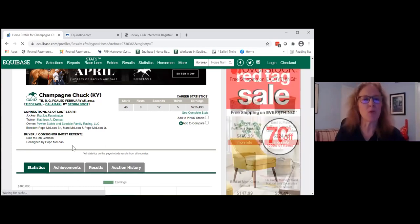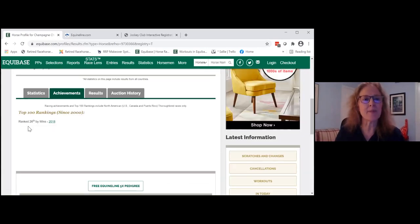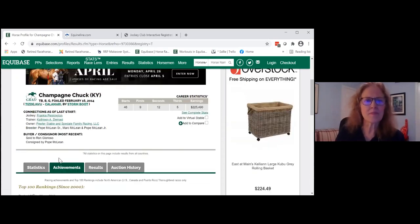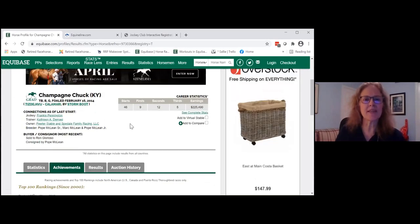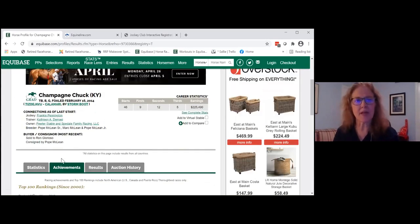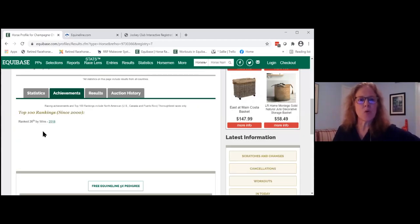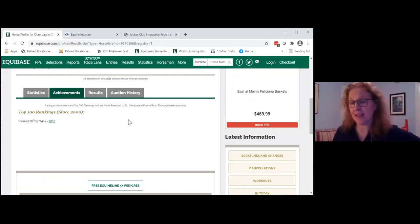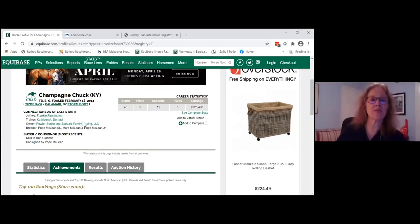Champagne Chuck — is that an awesome name or what? He won $225,000 and has an Achievements tab because he was 26th by wins. He had about seven wins that year, so he's an achiever. In his tab, he's one of several horses that was a seven-win horse. In 2018, the six-race winner was Justify — so Champagne Chuck actually beat Justify in wins that year.